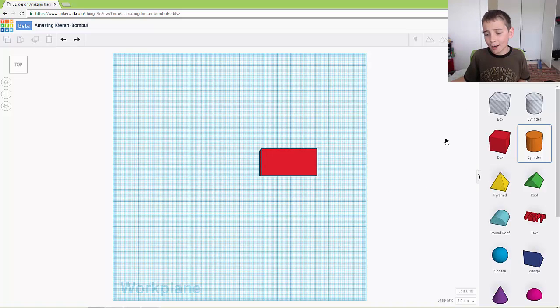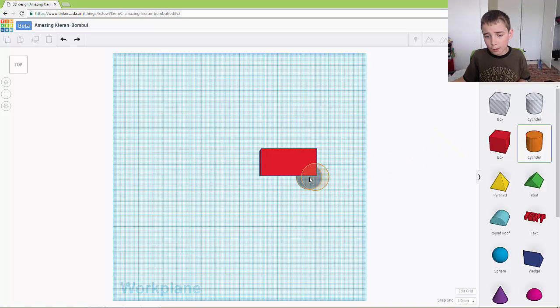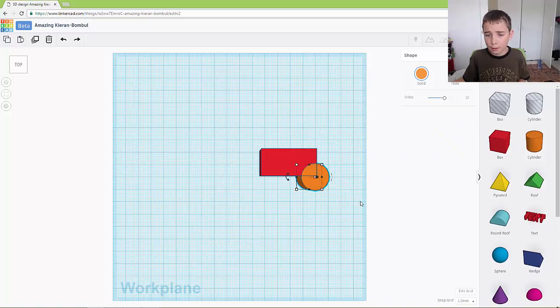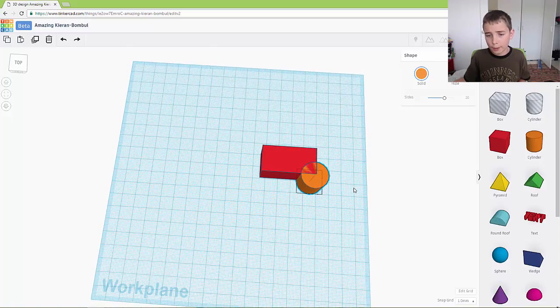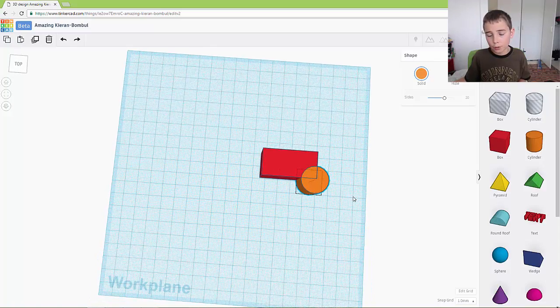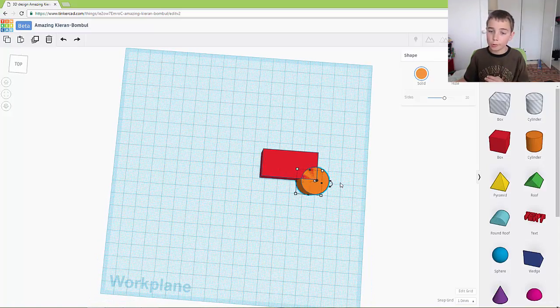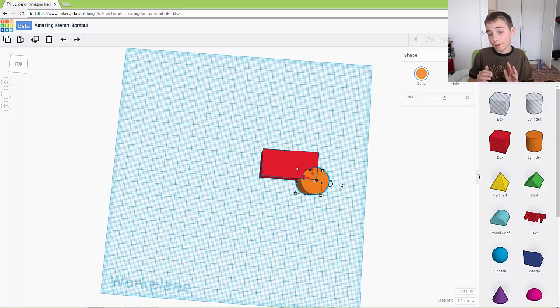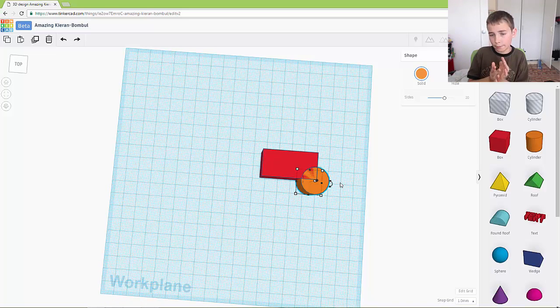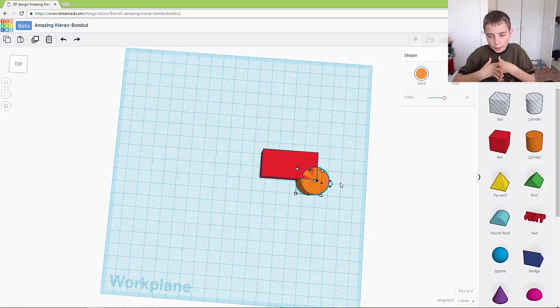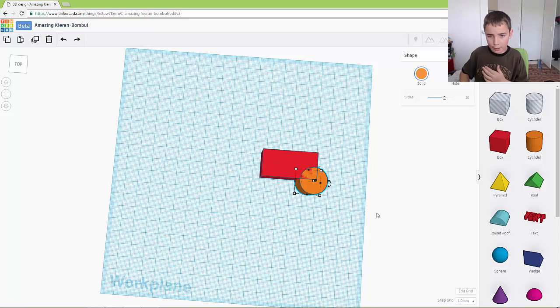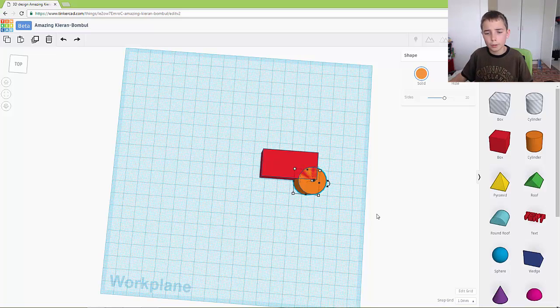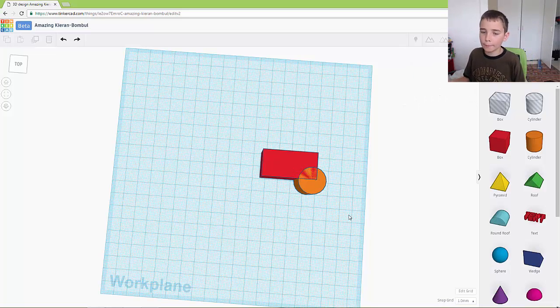So now you want to drag out a cylinder and you want to put it there so one quarter of it is in the thing. Then you want to move the cylinder in by 2 and it should look something like that.